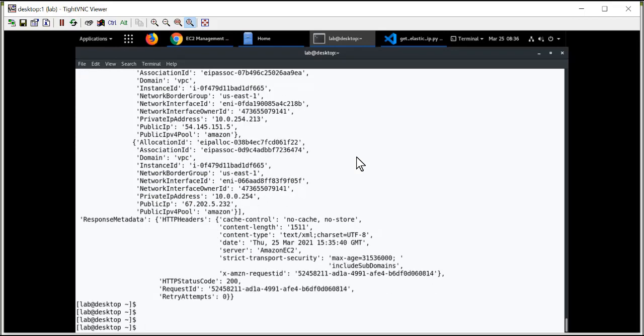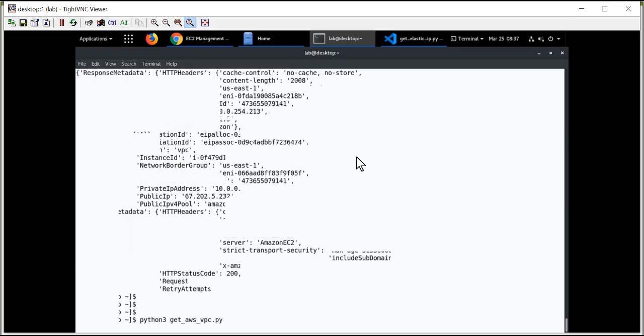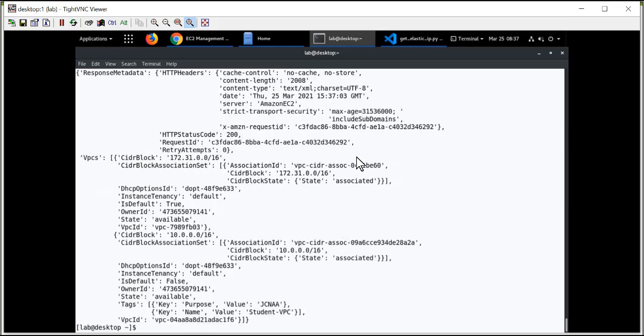And you remember, you saw the methods that I scrolled through previously. There's a lot of them. Next one I'll run for you is information about my actual VPC itself. So I change get addresses to get VPCs. And so I get a little bit different information here.